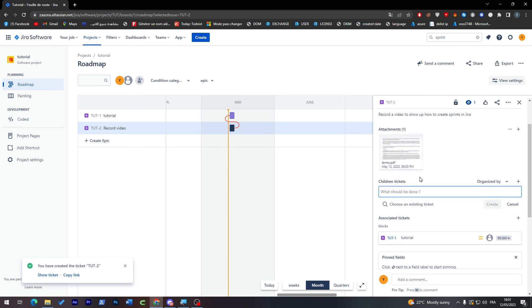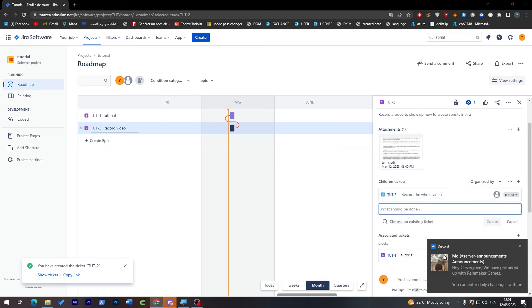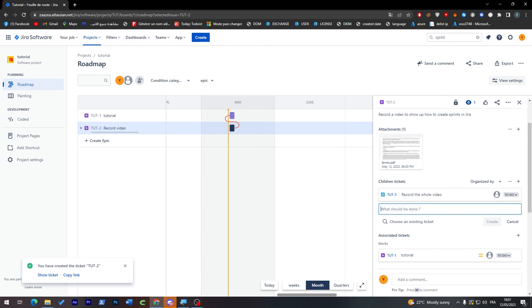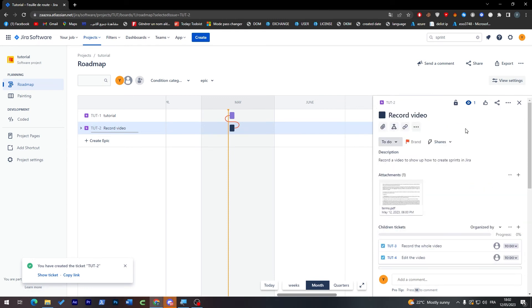And if they want to create add a shot ticket which is a sub ticket with it, for example record video, it has to be for example in two steps. The first step which is record the whole video, the second step which is edit the video. So these are the two important steps to do in order to finish this sprint or ticket.